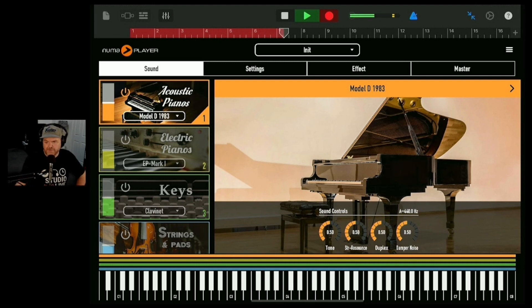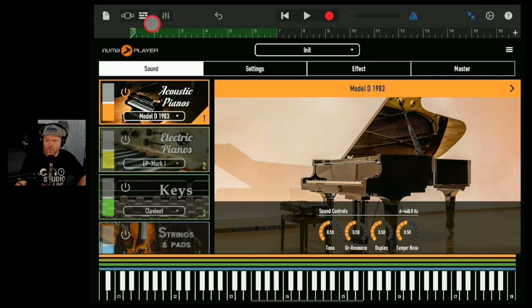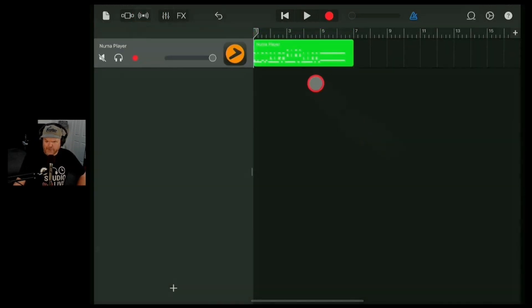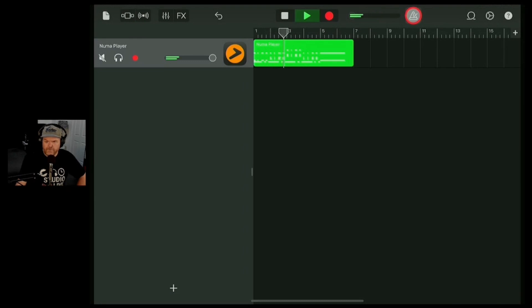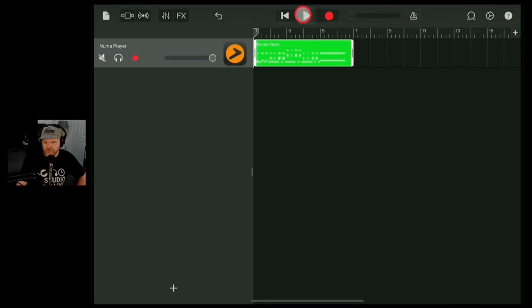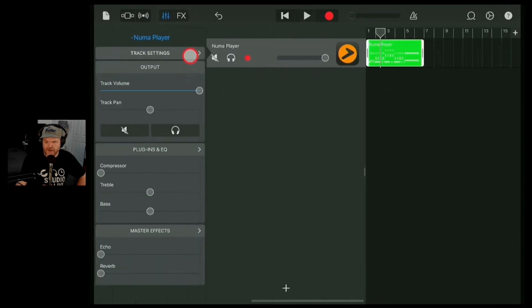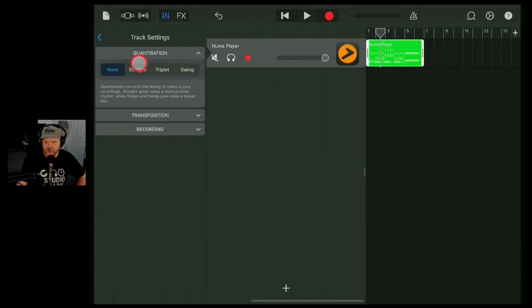We only did four bars, but that's okay — I think this will give us an idea. We could also just loop it if we wanted to. So now we've got this one track. I was a little bit early on that, but here's the cool thing — because this is a virtual instrument, we can actually come into our track settings and turn on some quantization.